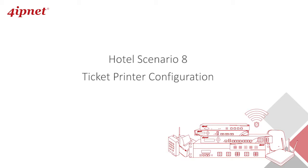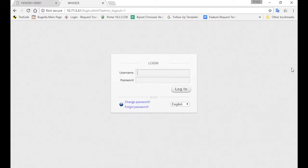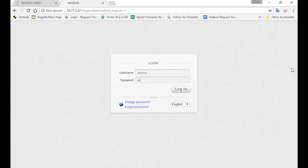Hi! Welcome back to our training. In this video, we'll be demonstrating how to configure the Ticket Printer on your controller.